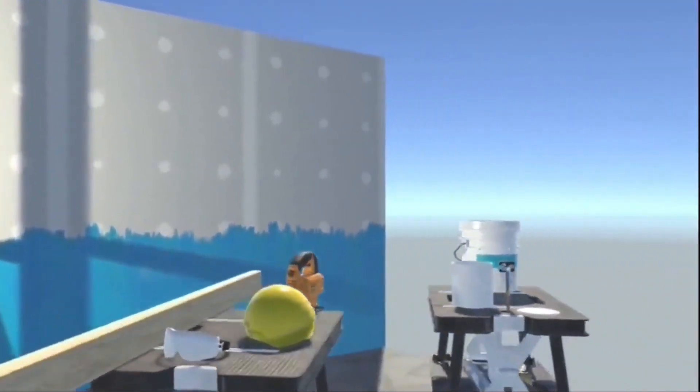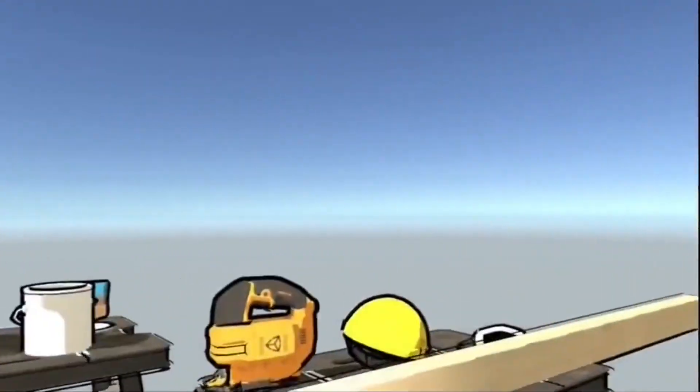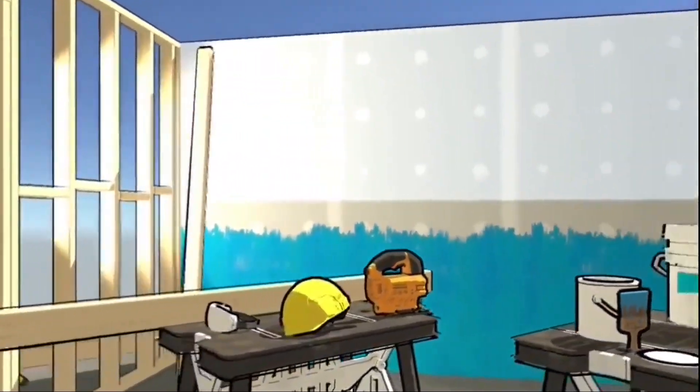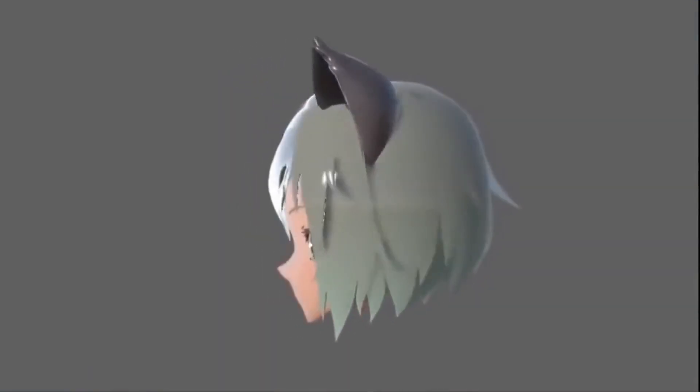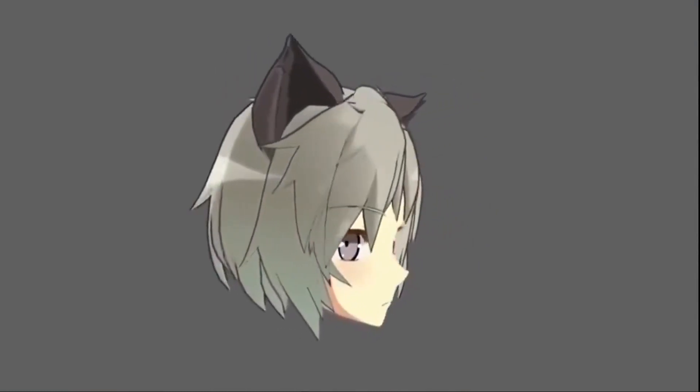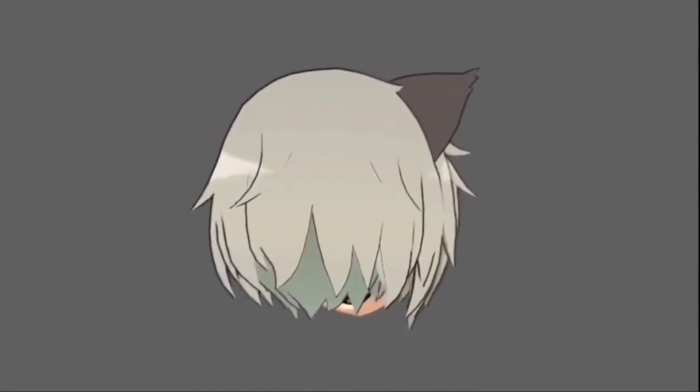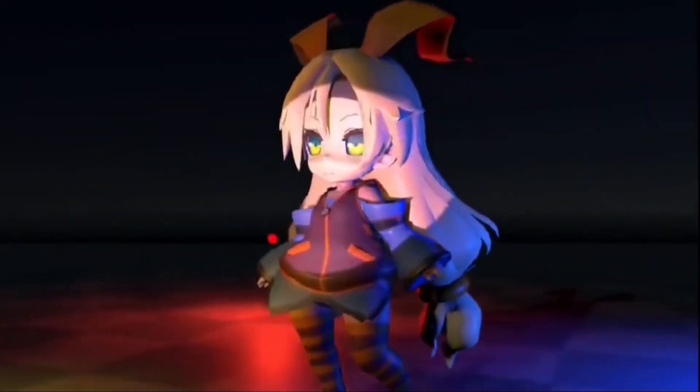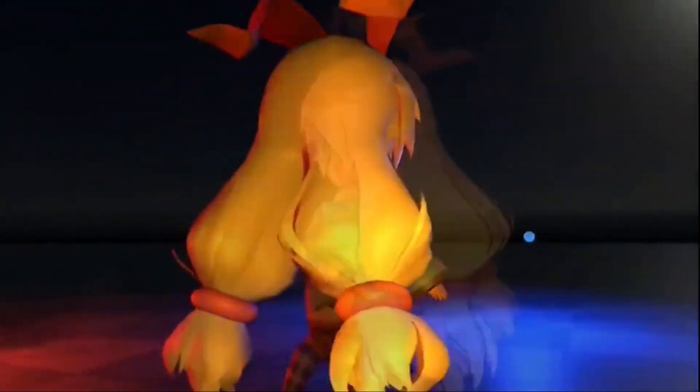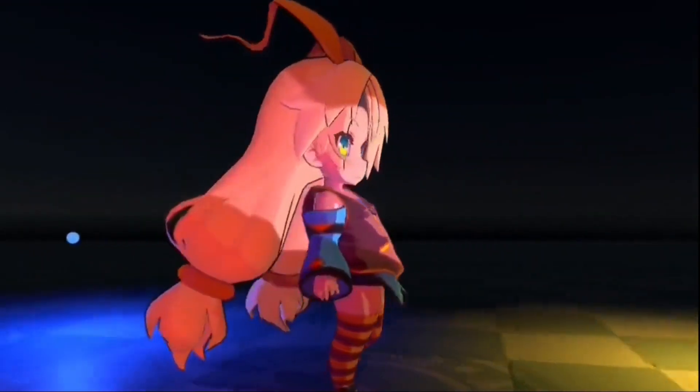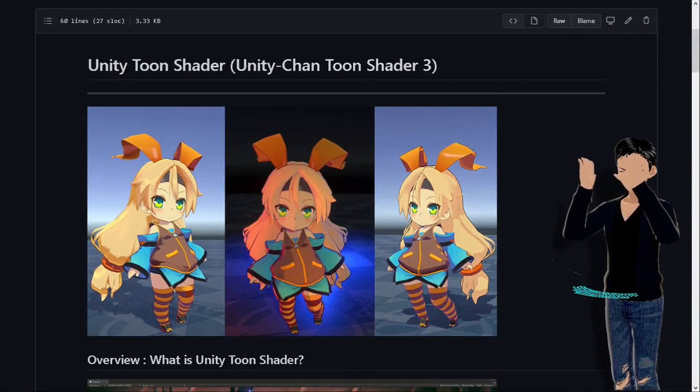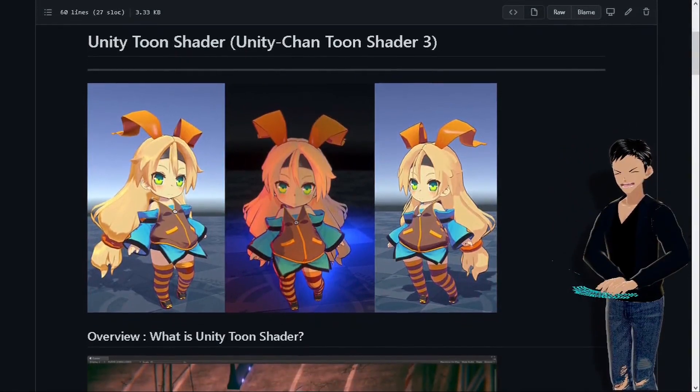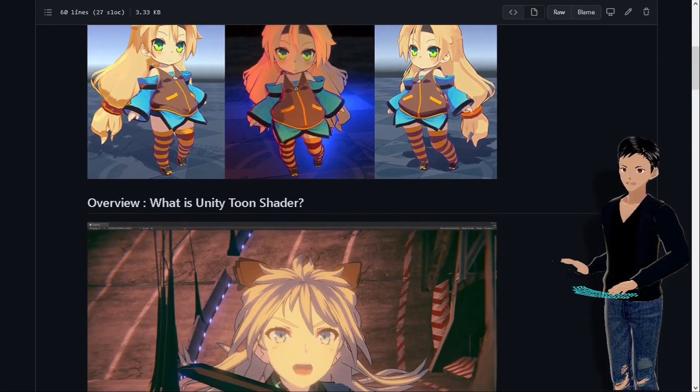Do you want to go from this to this, or from this to this? Please keep watching and I'm gonna show you how. Hello guys, welcome to my first video tutorial. I'm gonna show you how to set up the official toon shader used by Unity Technologies Japanese branch.